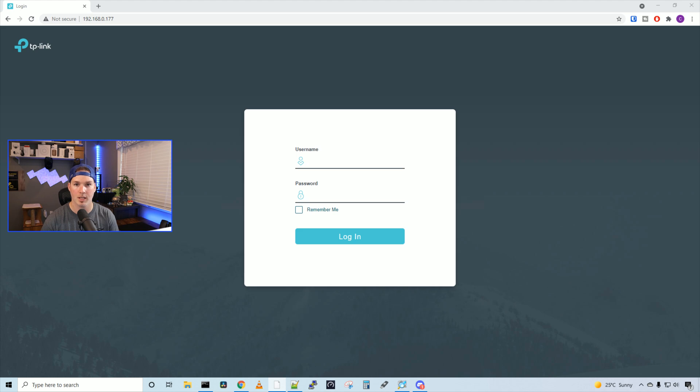There's quite a bit to this switch and I'll be doing another video of how to do the configuration. For now, we're just gonna look at what it offers.